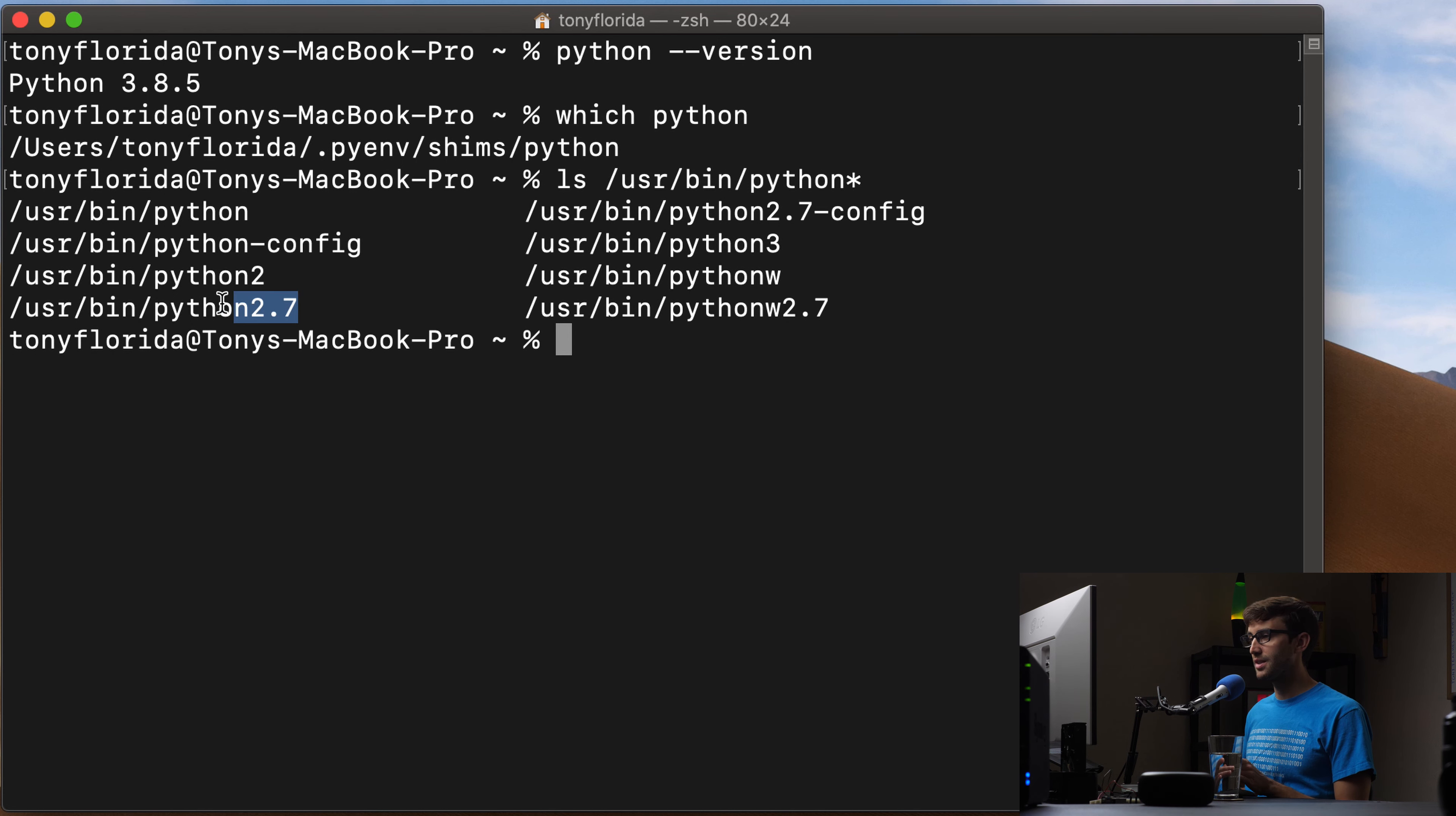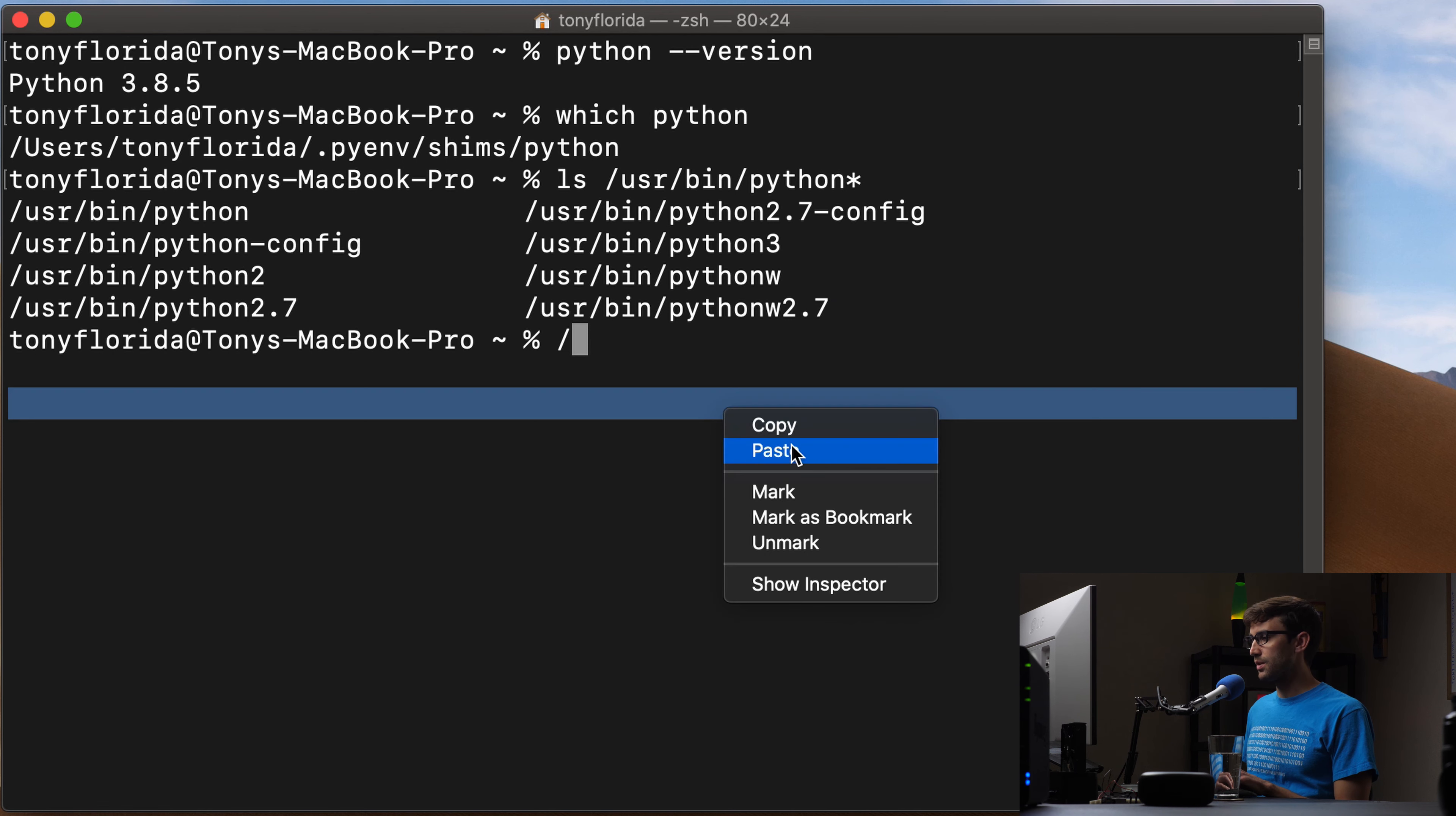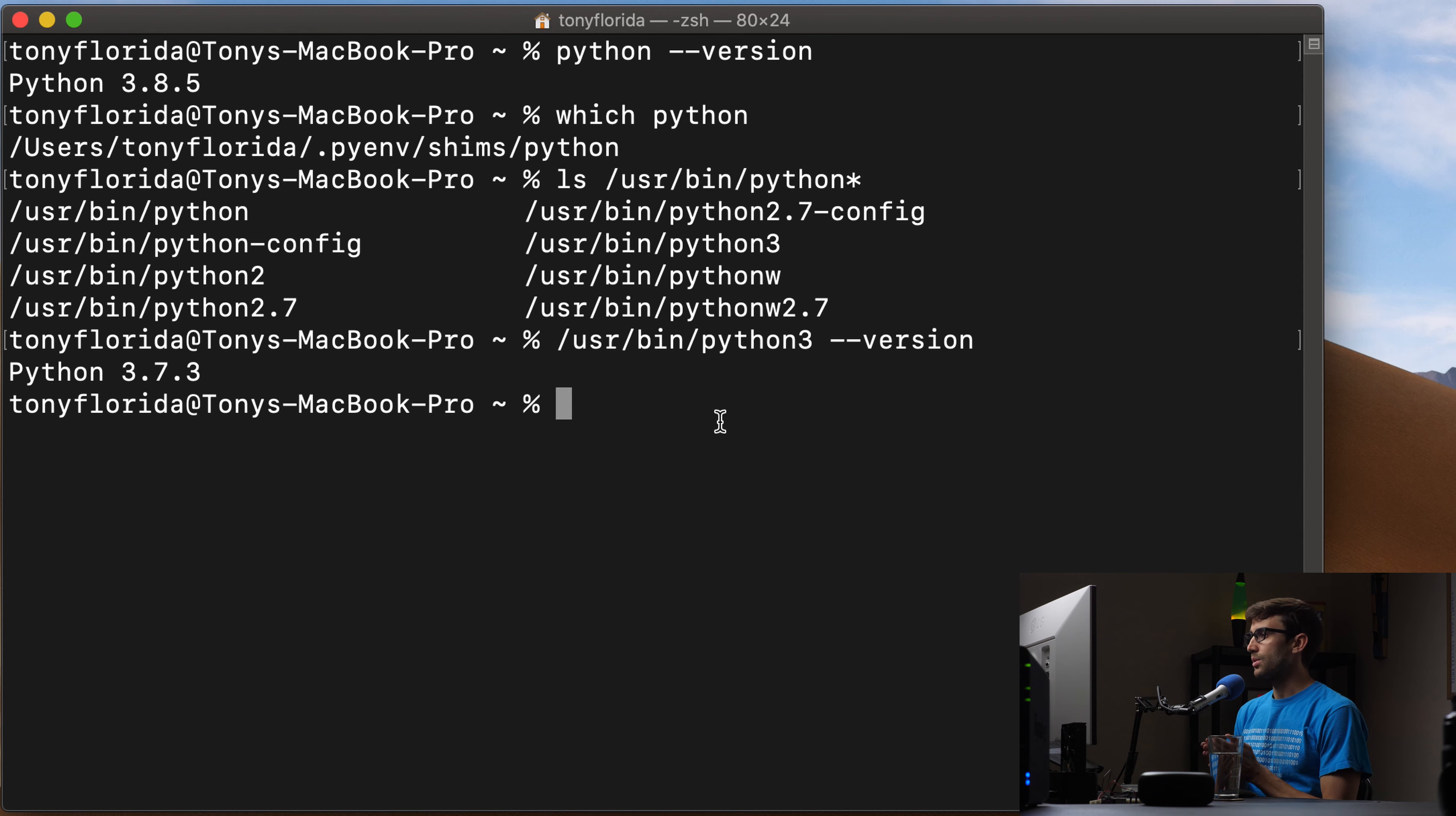So Python 2.7, that won't work, but we do have this version here, Python 3. So let's see what version that is. User bin python3 dash dash version and that is Python 3.7. So we can use each one of these for an example how to do that virtual environment.